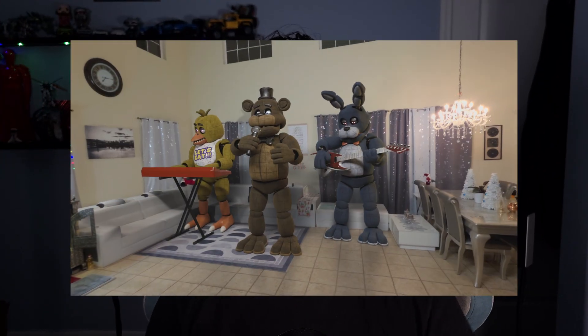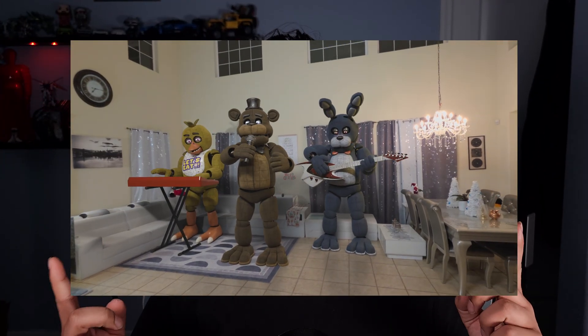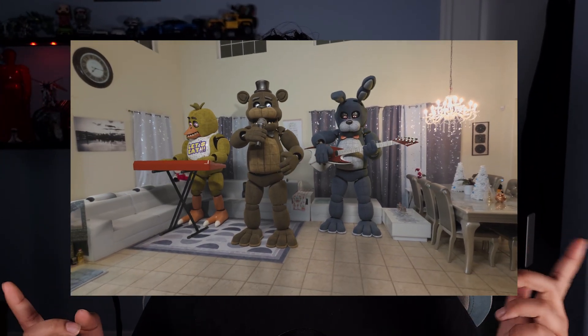Hey everyone, today I'm going to be showing you how to make this VFX project in Blender. And don't worry, there aren't going to be any jump scares, just some dancing robots. So let's get straight into it.